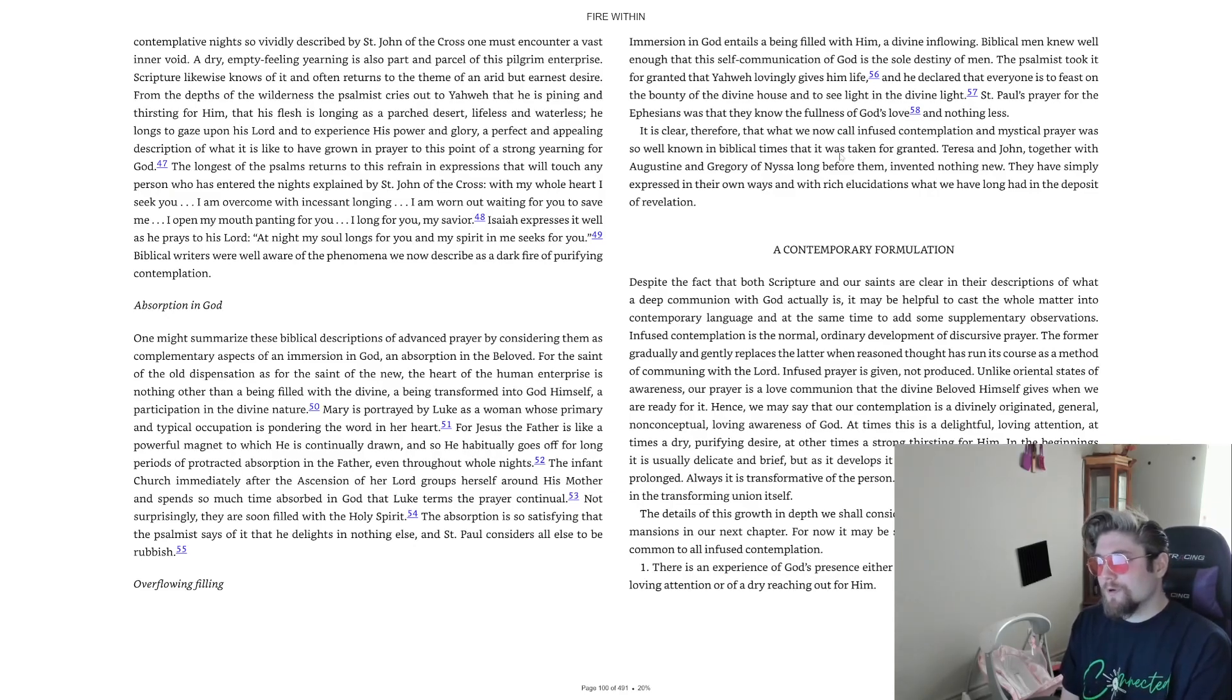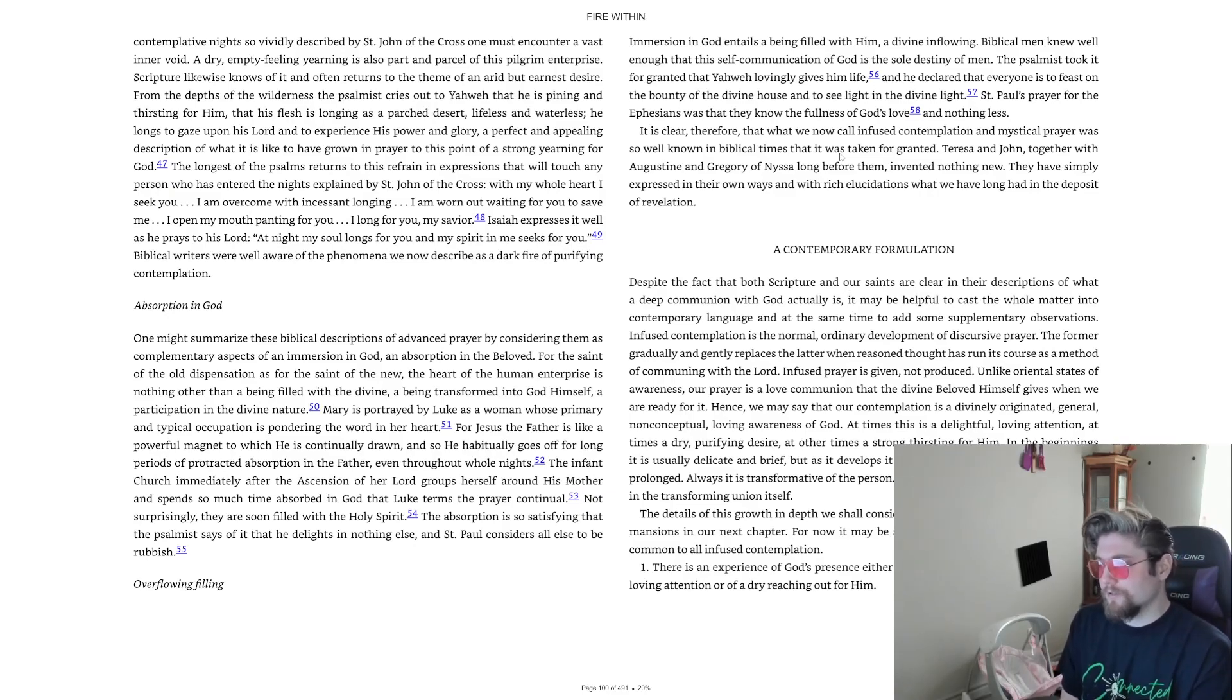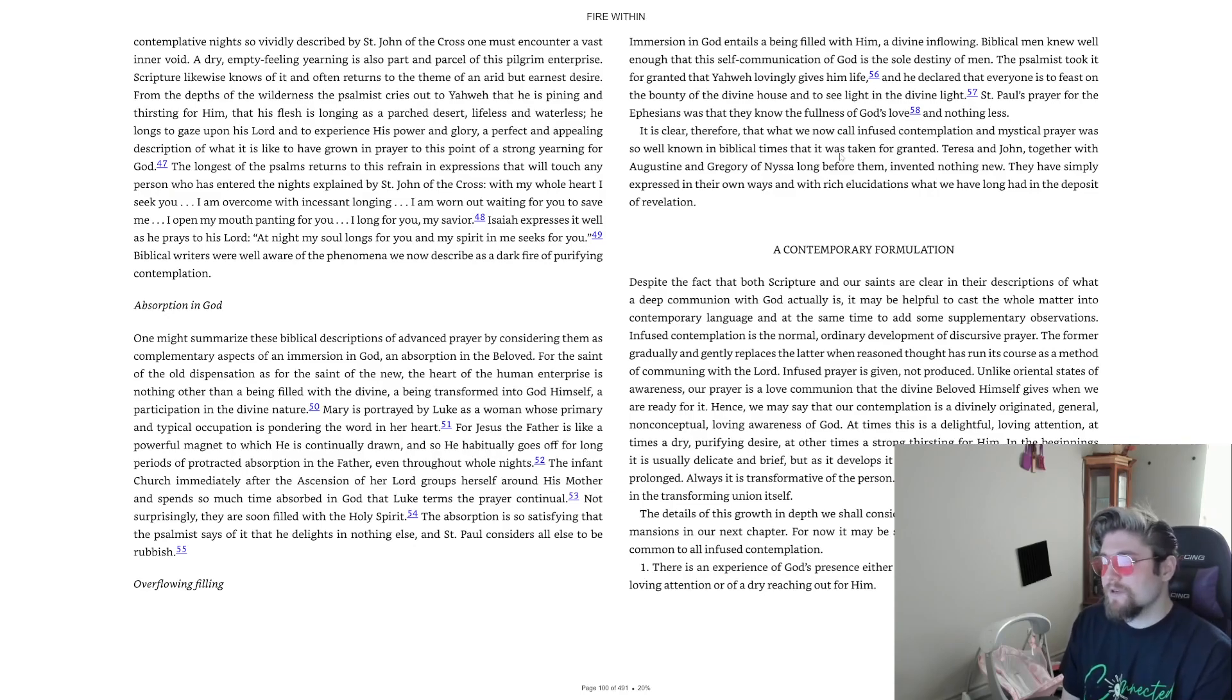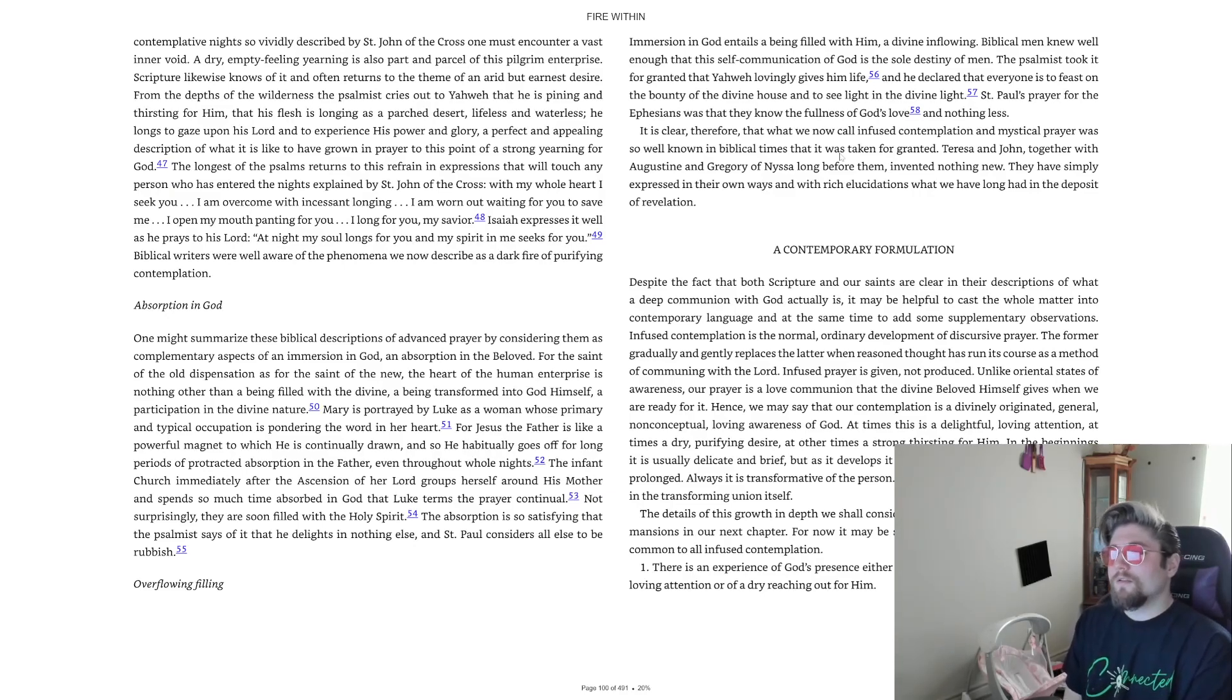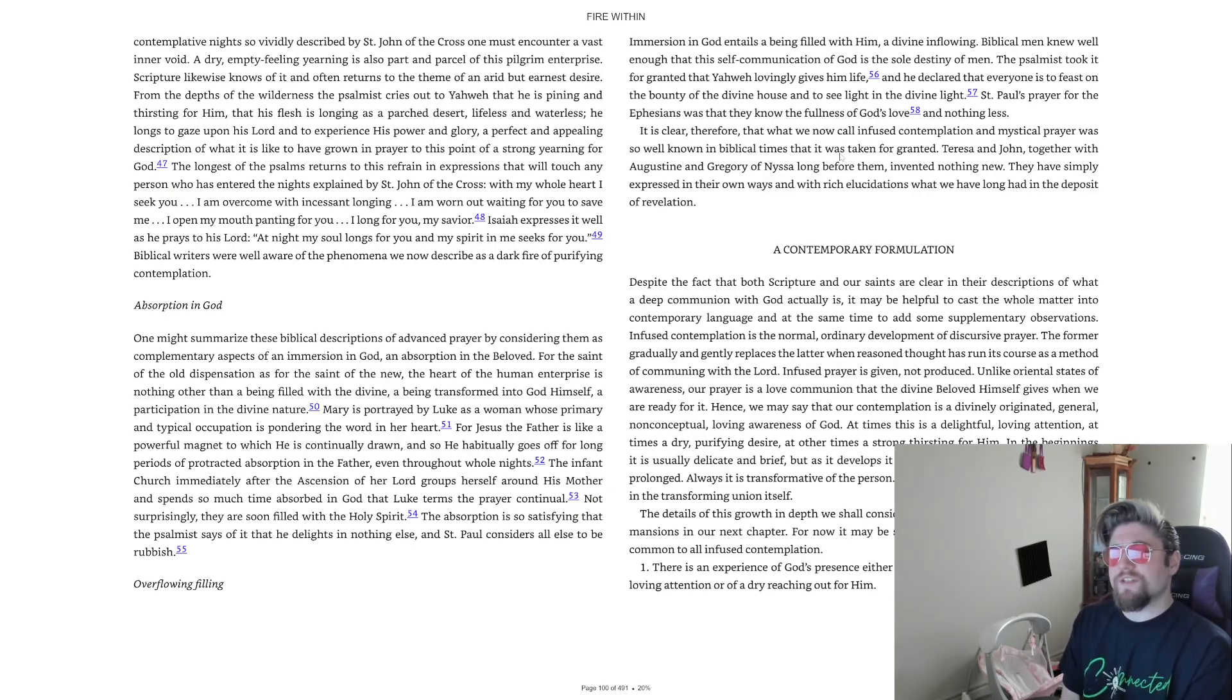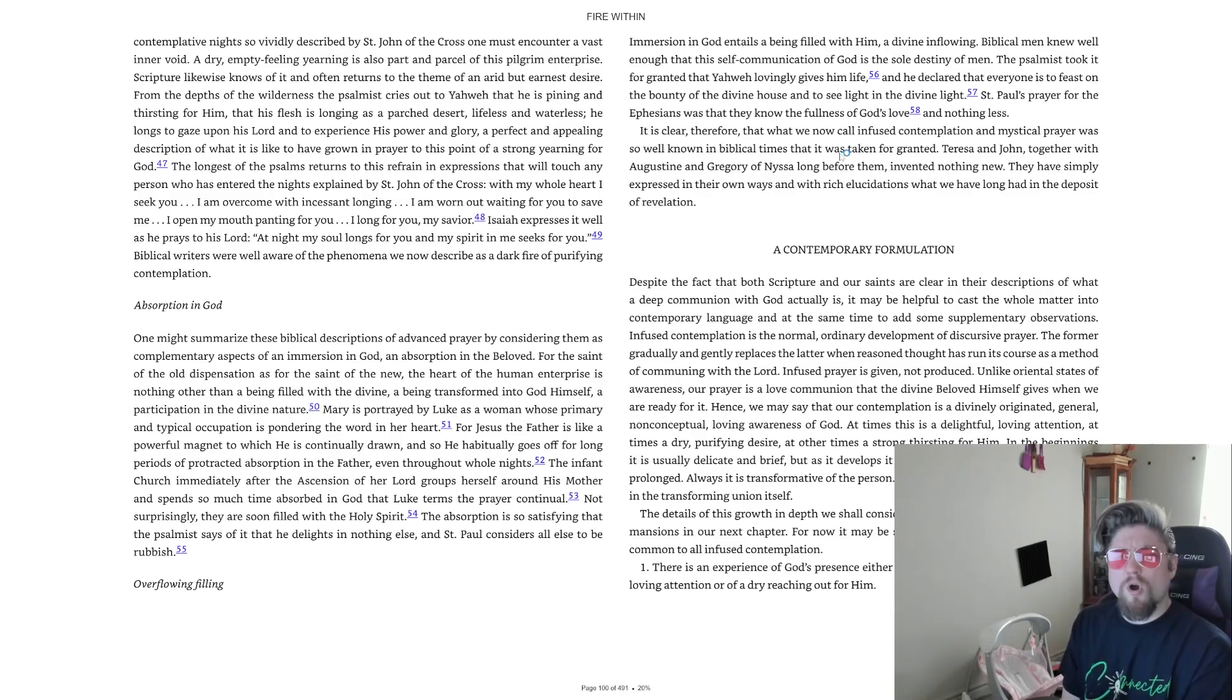Mary is portrayed by Luke as a woman whose primary and typical occupation is pondering the word in her heart. For Jesus the father is like a powerful magnet to which he is continually drawn and so he habitually goes off for long periods of protracted absorption in the father even throughout whole nights. The infant church immediately after the ascension of her lord groups herself around his mother and spend so much time absorbed in God that Luke terms the prayer continual. Not surprisingly, they are soon filled with the Holy Spirit. The absorption is so satisfying that the psalmist says of it that he delights in nothing else, and St. Paul considers all else to be rubbish.